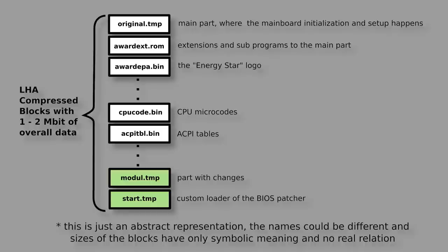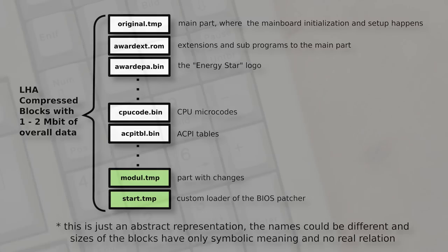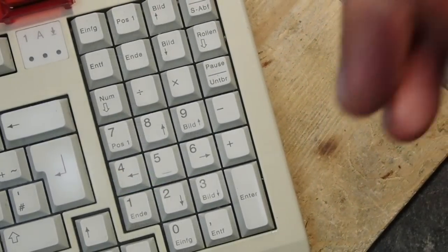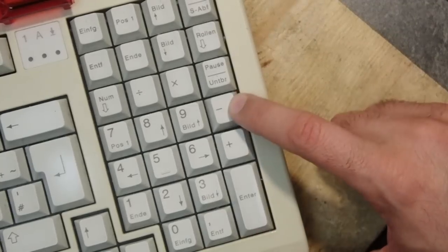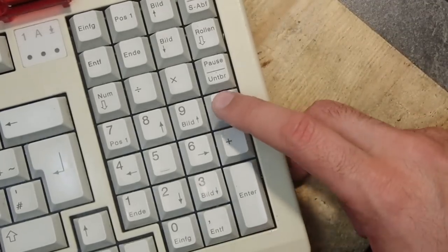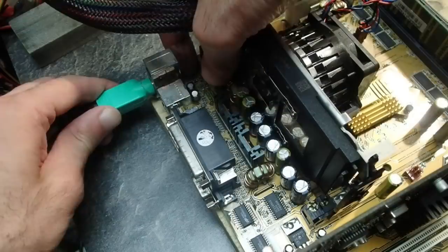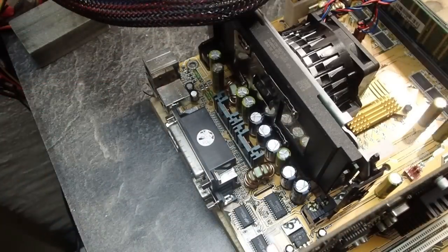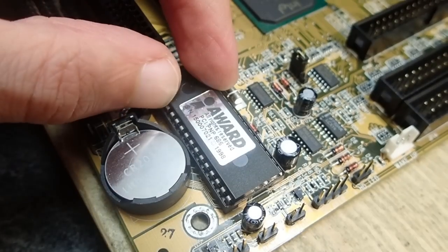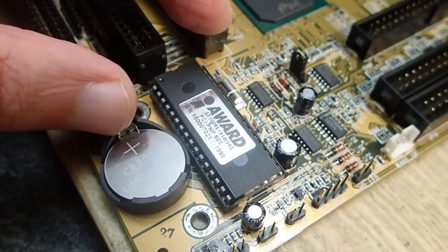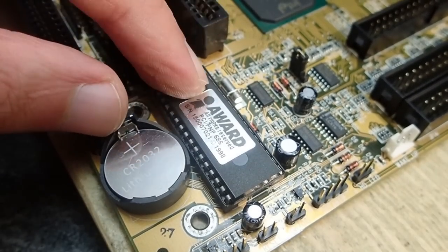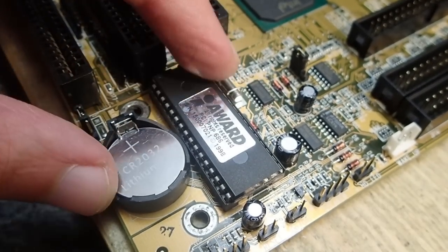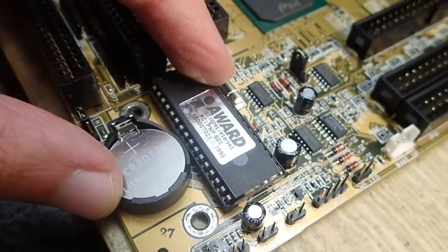But what happens if the tool makes something wrong? Well, since the BIOS Patcher doesn't change the original parts of the BIOS, it has an integrated fallback feature. It observes the keyboard during the initialization and if the minus key is pressed on the keyboard or the keyboard is disconnected completely, the BIOS falls back into the original state. So you always should be able to boot your machine as before, even with the patched BIOS.